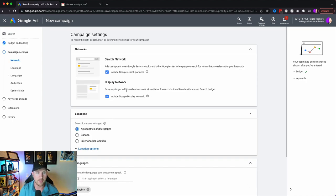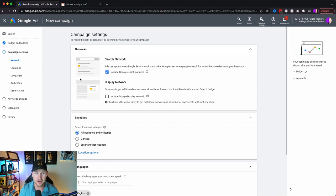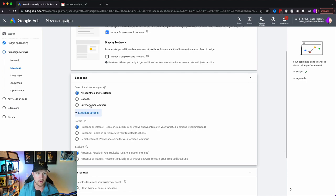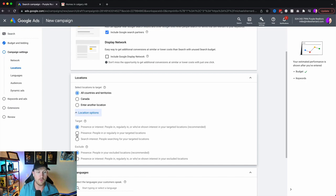You've got the search network and the display network. I typically find that conversion on the search network is much higher, so I would just leave it as search network. Now we've got our location options. You can target people that are interested or present in this area, people that are present only, or people with search interest. If you want to target relocation buyers, you'd want to do just search interest — people searching for your location. If you want both relocation and local, do the combined option. If you want to target people who already live there, select presence.